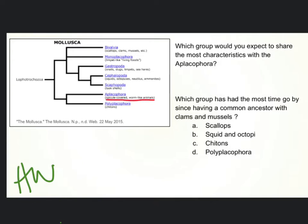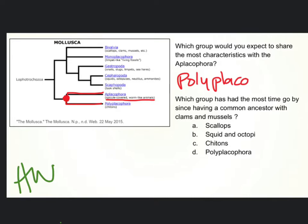There they are — spicule-covered, worm-like. They're probably some really weird-looking thing that lives in the ocean. The group that would share the most characteristics is the one that's got the most recent common ancestor. And if we follow this line back, the first time it has a junction is there. So the most closely related group to it is Polyplacophora — that's its most closely related group.